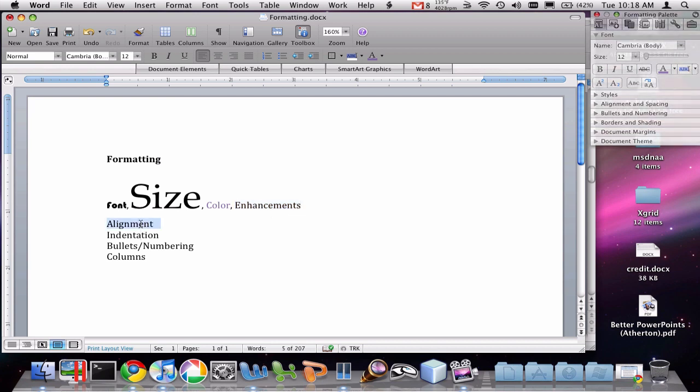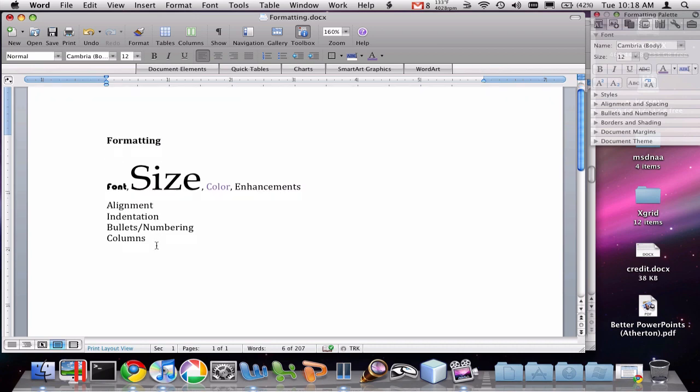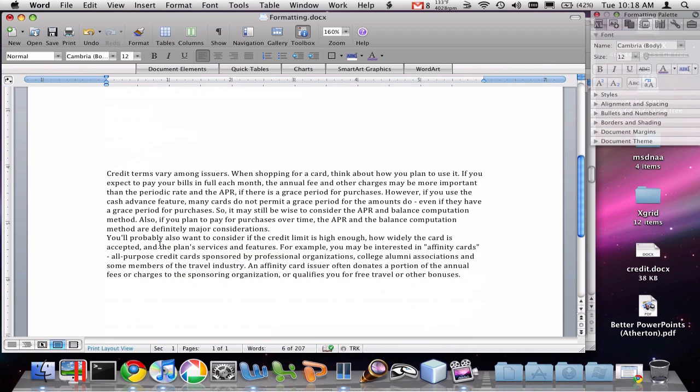The next topic is alignment. Alignment is there are four different options in Word. It's how the text is aligned on the page. The four options are left, center, right, and justified. And let me give you an example of that with some actual paragraphs of text.